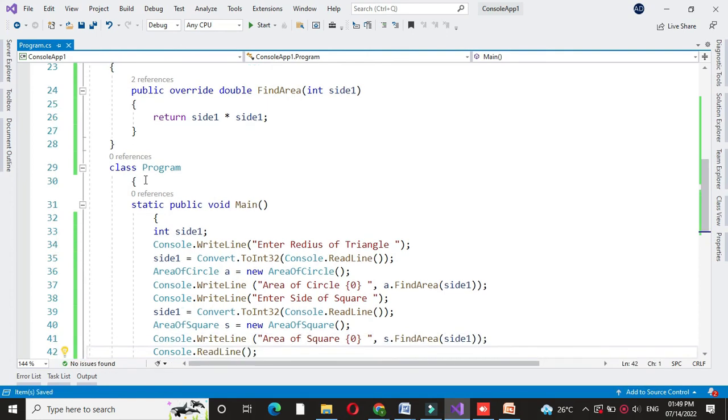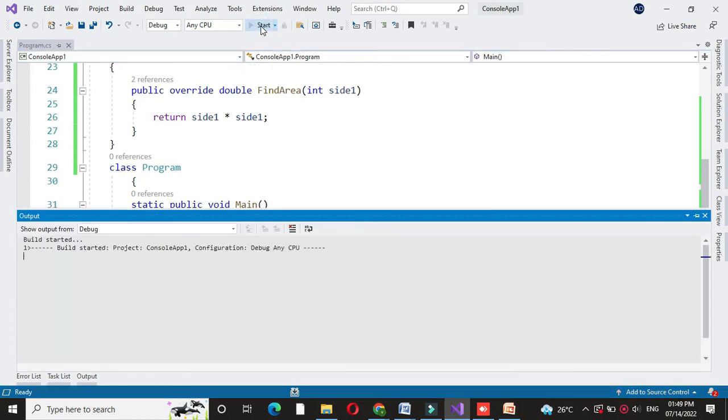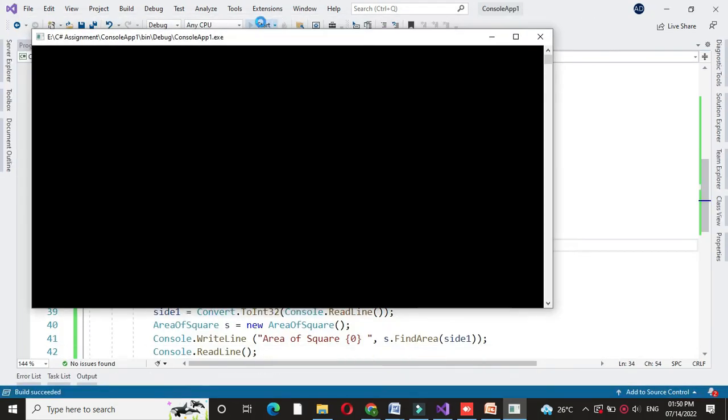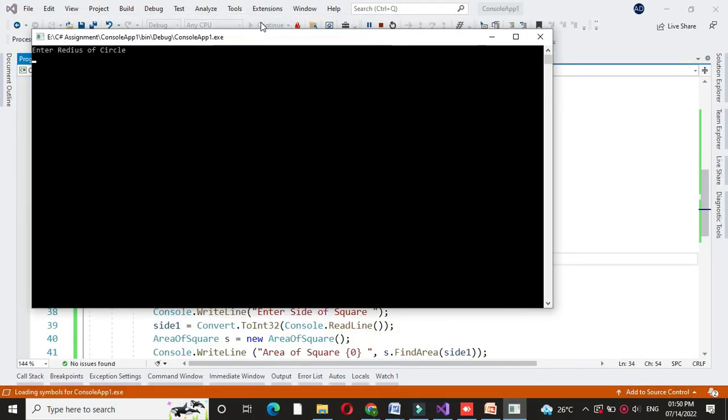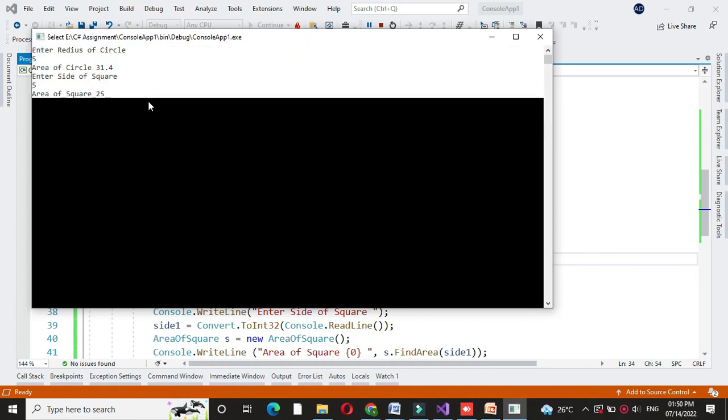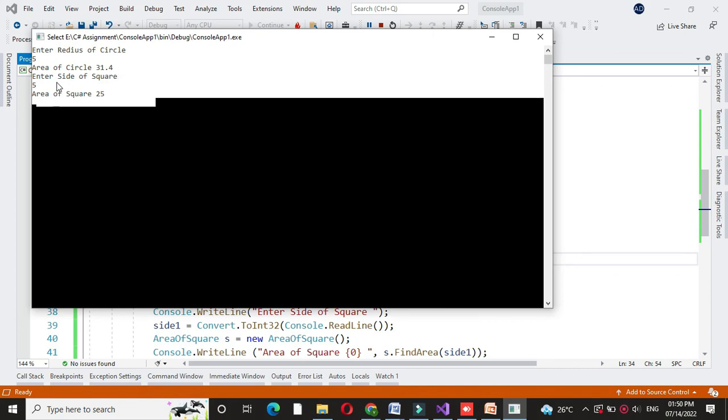And we will execute it. It will ask to enter the radius of a circle and side of a square. Here radius of a circle is inputted as 5, so the area of circle is 31.4. And side of a square is also 5. Area of square is 25.